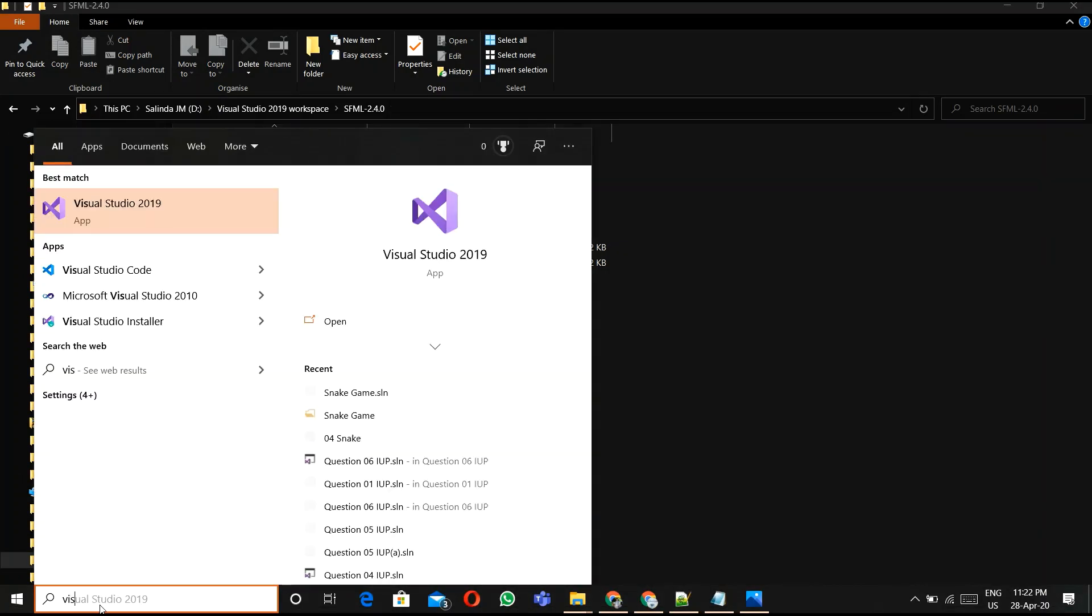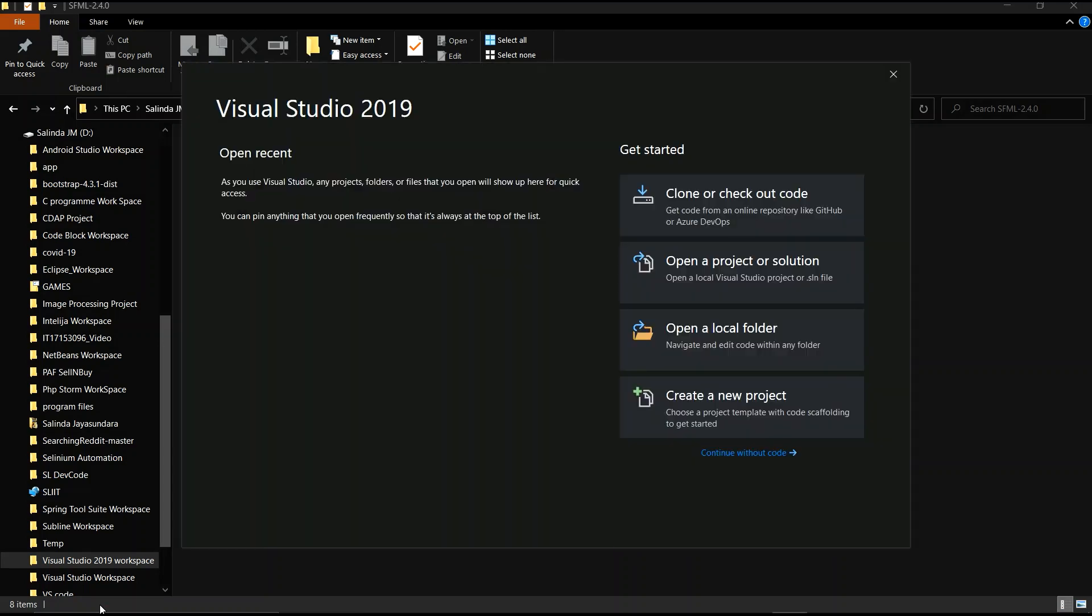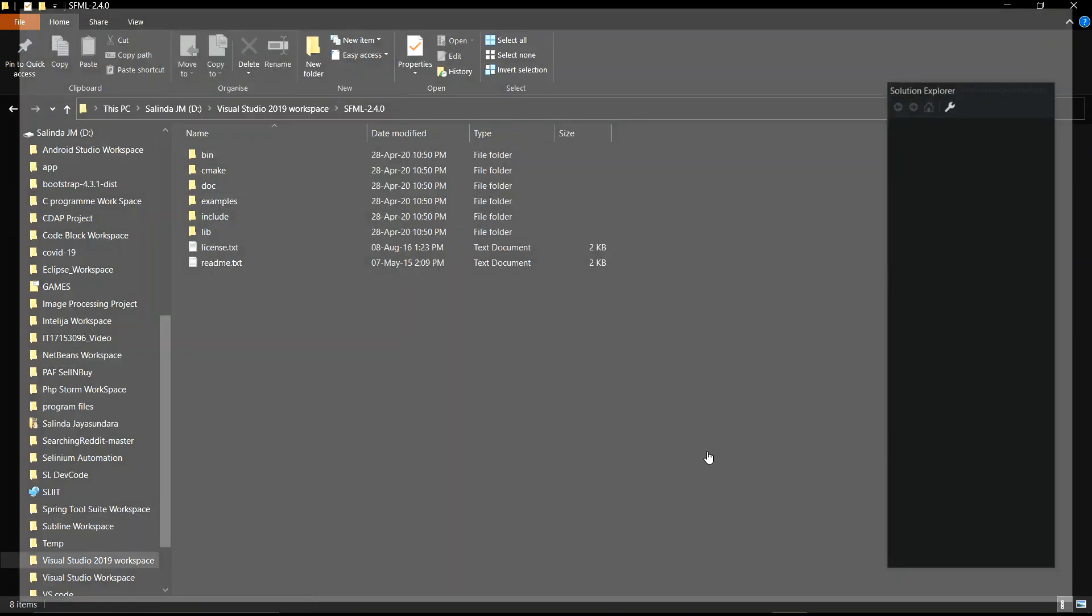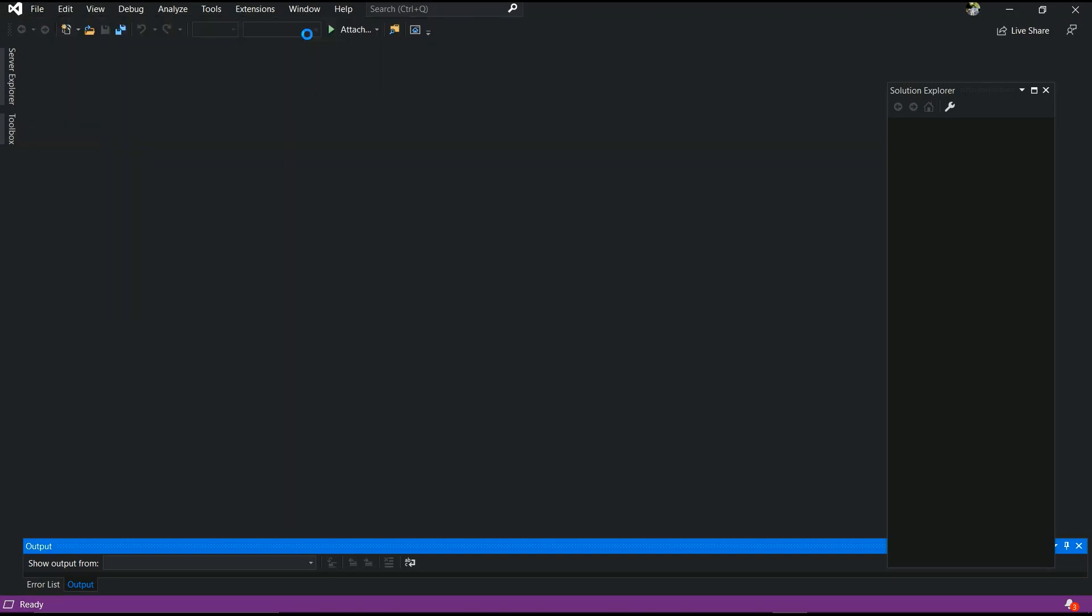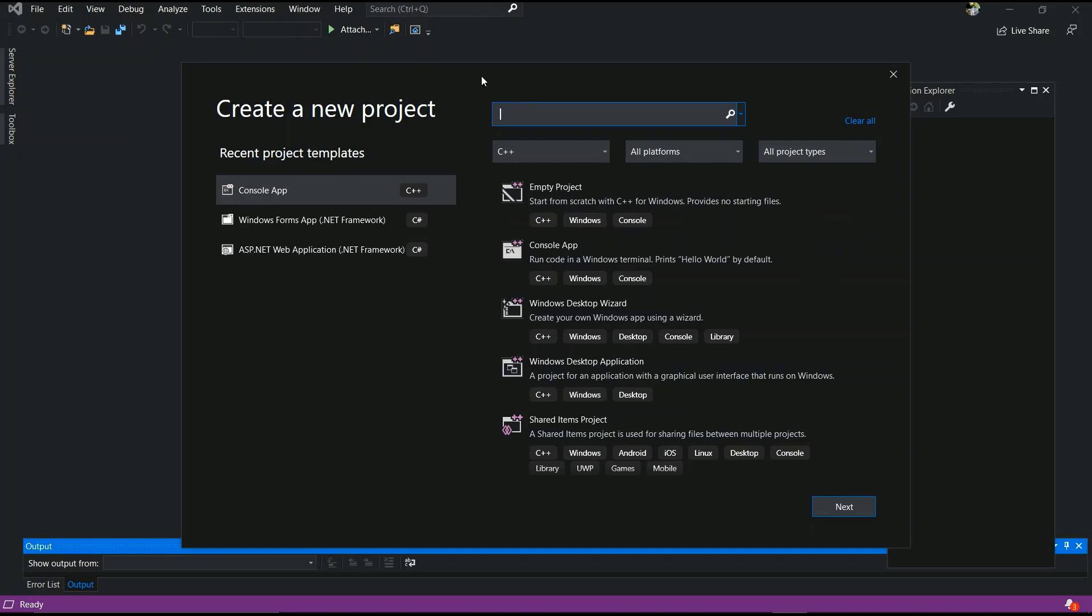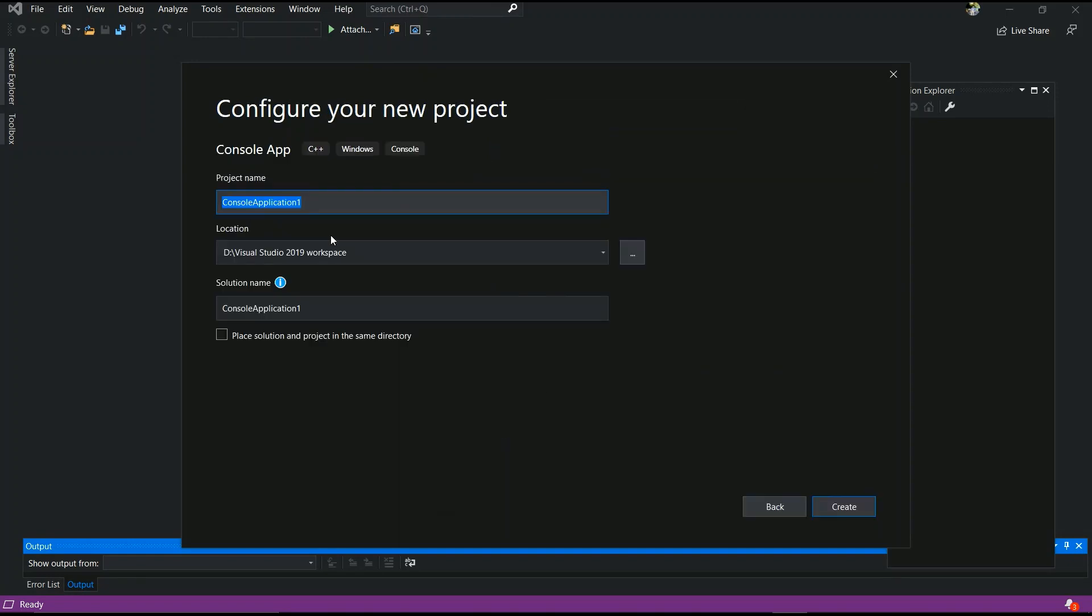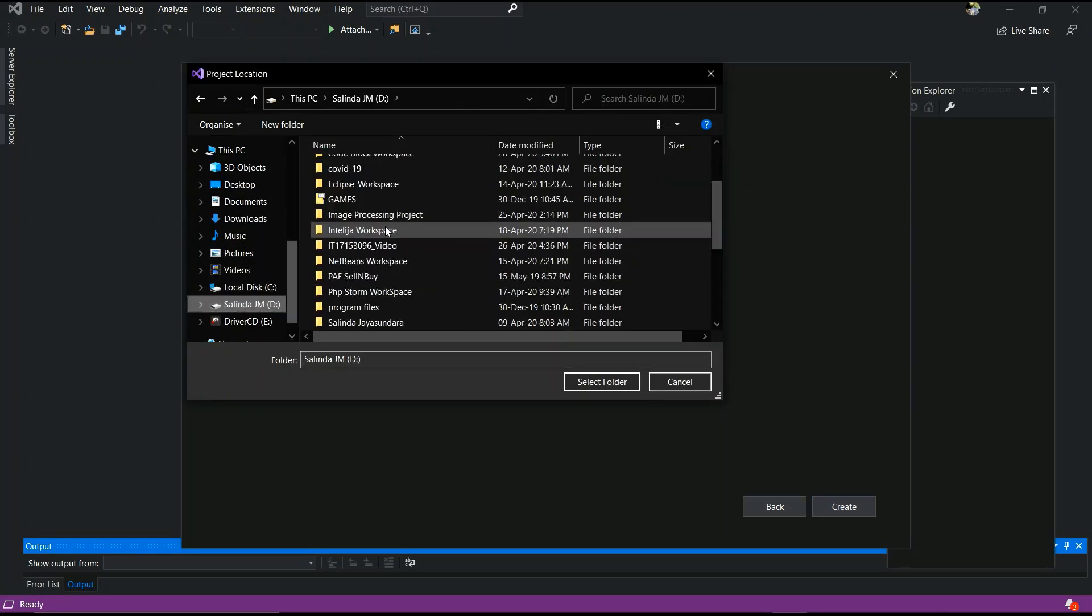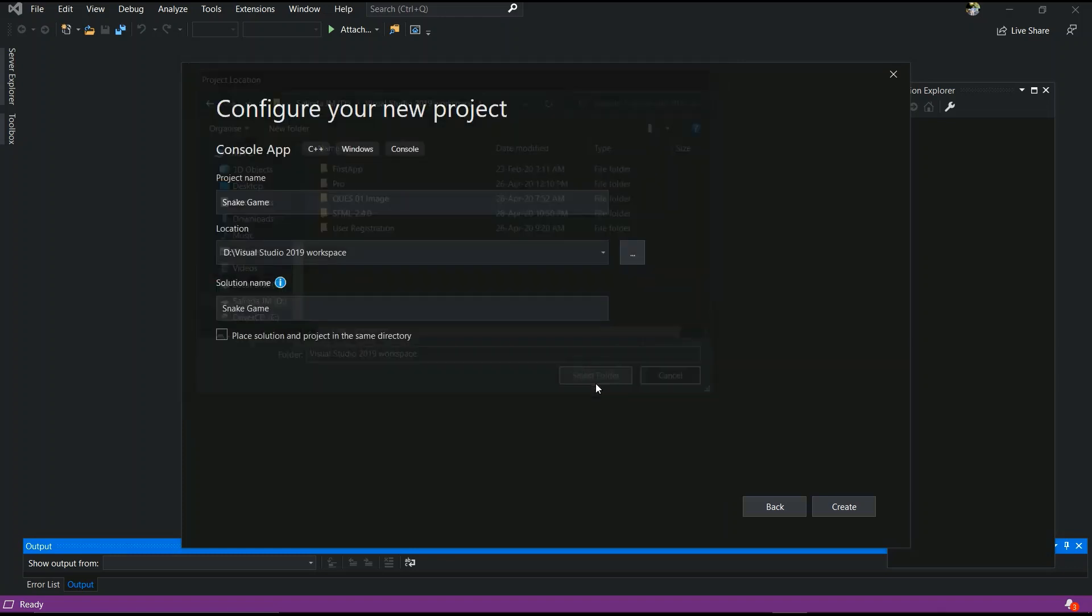Open Visual Studio, and now we are going to create a C++ project. We'll see it's loading. Create the project, C++ console app, and next you have to give a name - snake game. I will give snake game, and you have to choose your workspace and select folder, and create.